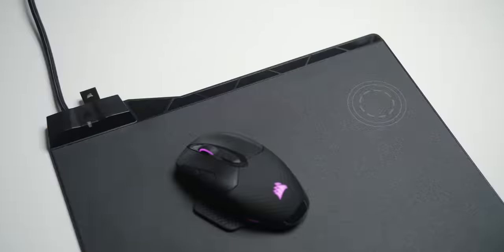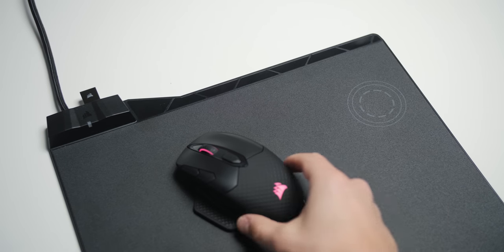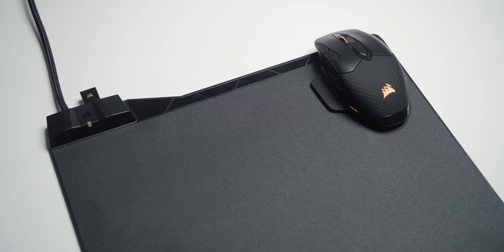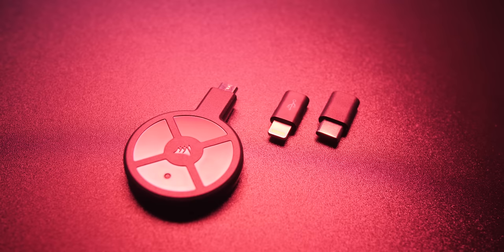Of course, it's more convenient because it's an all enclosed unit. You can simply slide the mouse into that corner for charging. But even so, you can charge other peripherals and devices on top of the MM1000 as long as they support Qi charging.